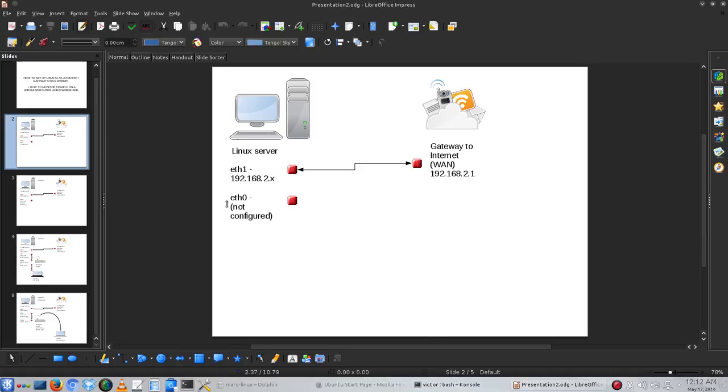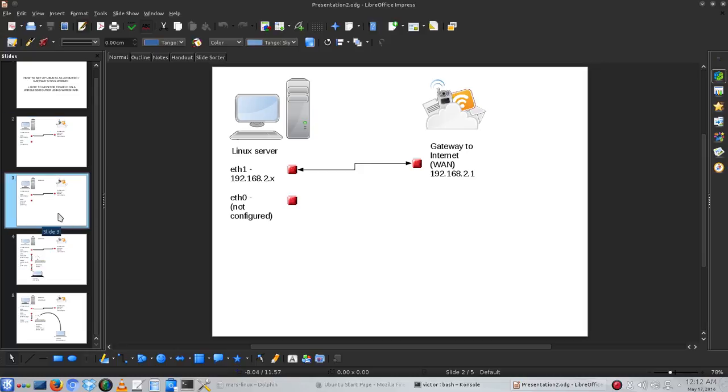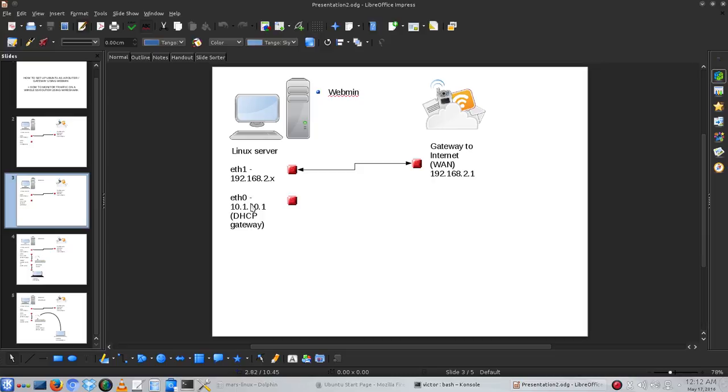By the end of this first part video, we will have Webmin installed, and by using Webmin, we will set the ETH0 card as a DHCP gateway with the address 10.1.10.1 and a subnet that is going to accept new connections.